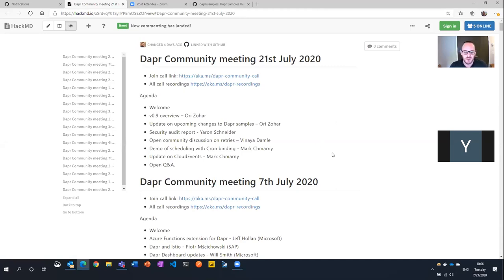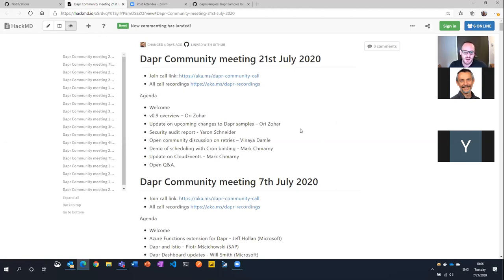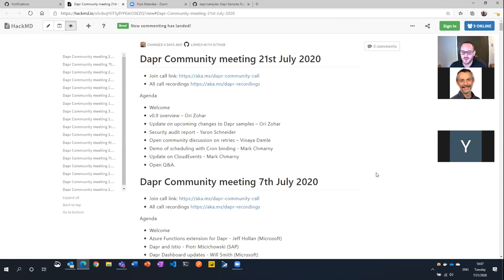Today we're going to go over some of the highlights of version 0.9 that was just released last week. A quick update on some of the stuff we're going to do with samples. Then Jeroen is going to share some insights coming out of a security audit we had — very interesting stuff. Vinaya is going to lead an open community discussion on retry policies, and we really want to get your feedback. Mark Tamarni is going to demo one of the new features coming out of 0.9, which is scheduling with cron binding, and have a note on some stuff coming up with cloud events. As usual, we'll have an open Q&A at the end — leave some time for anything you want to talk about, whether it's features, questions, and so on.